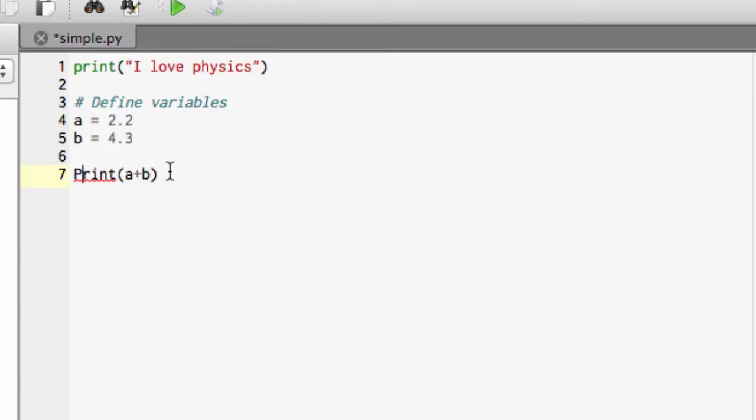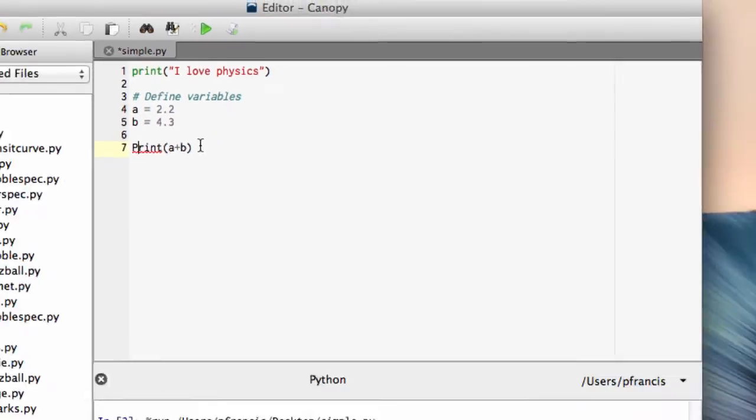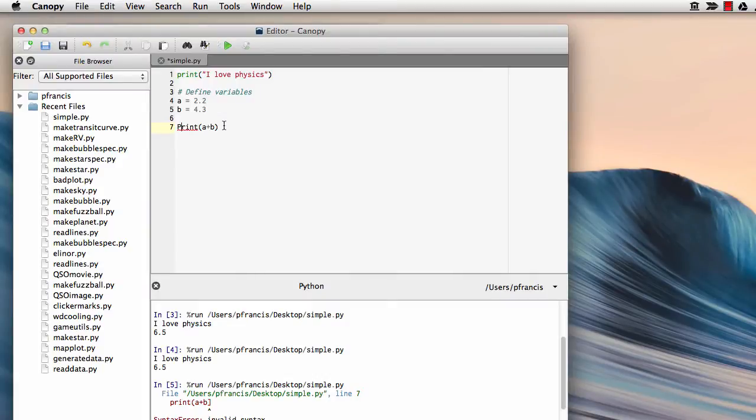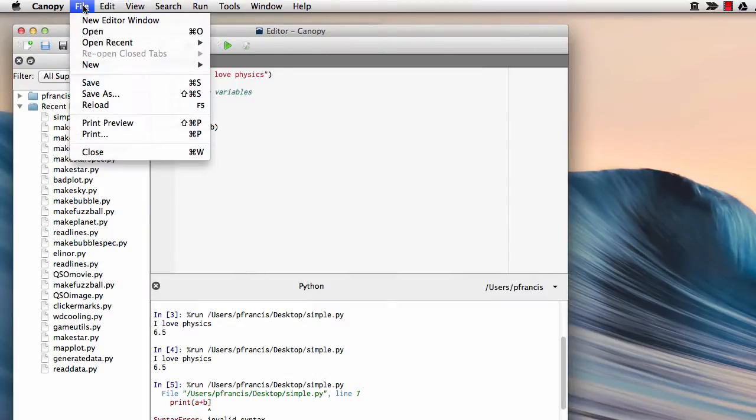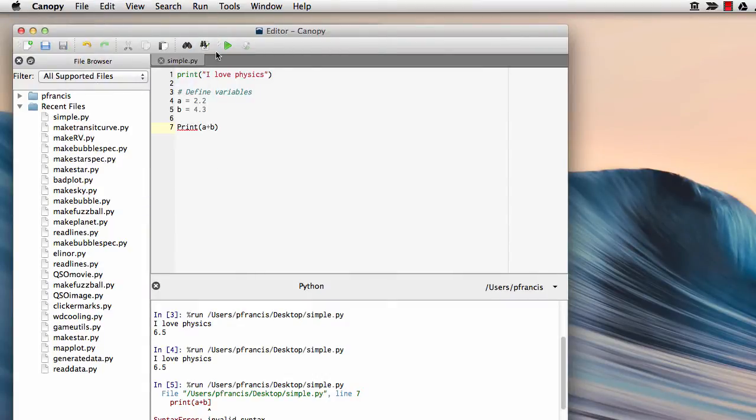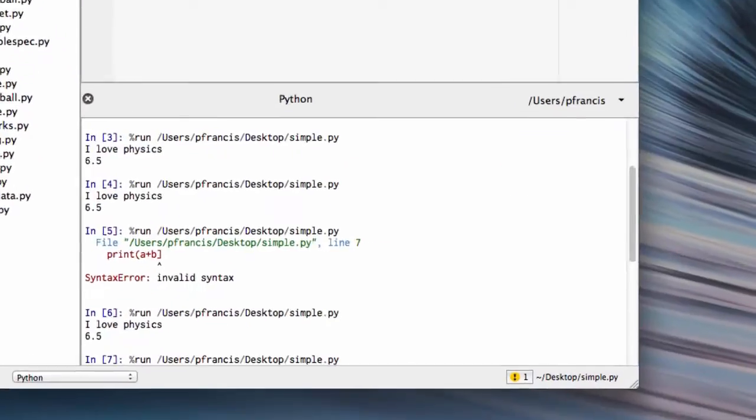So that right away should be a warning telling us danger, danger, you've done something silly. But let's say we didn't notice that. So we'll save and we'll run this.